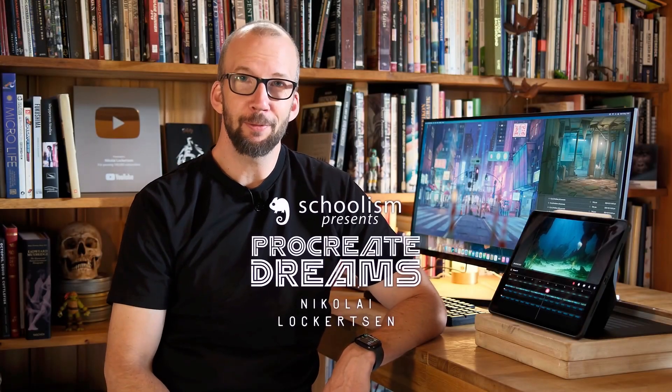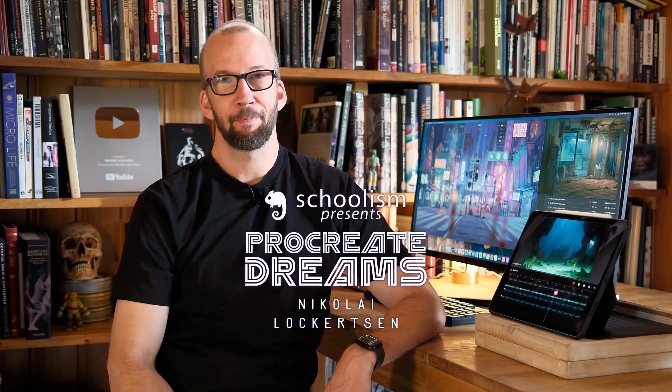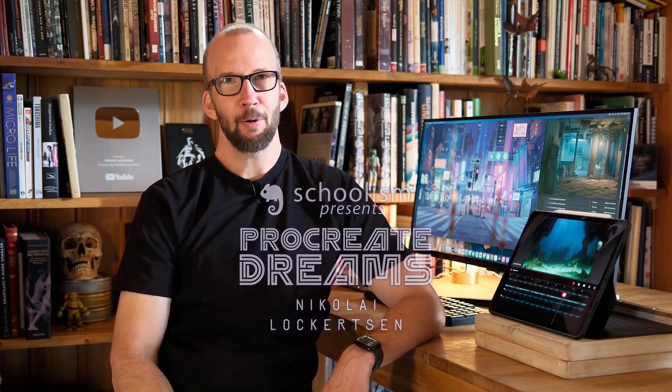Hello and welcome to my Procreate Dreams course. I'm Nikolaj Lokertsson and I've been working with film, TV, visual effects and animation for over 25 years, collaborating with clients worldwide.